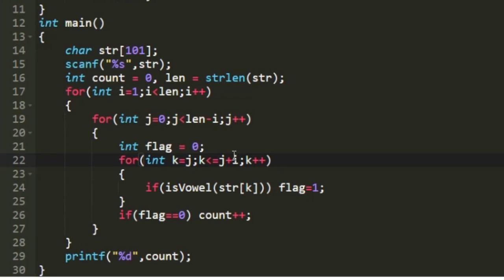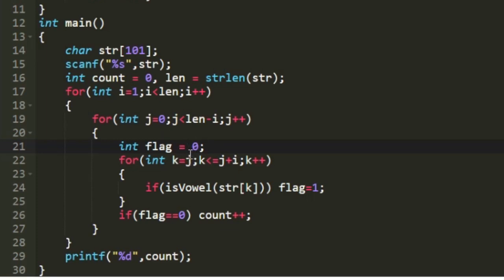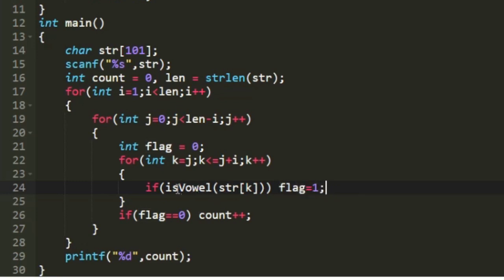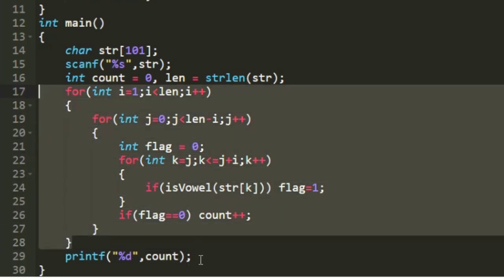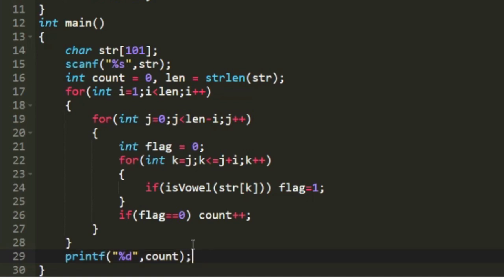In every iteration of the j loop, I create an integer variable 'flag' initialized to 0. The k loop iterates from j to j+i, and if any character in that range is a vowel — checked using the isVowel function — I set flag to 1. After the k loop, if flag equals 0, it means the substring has no vowels, so I increment count. Finally, after all loops complete, I print the value of count.